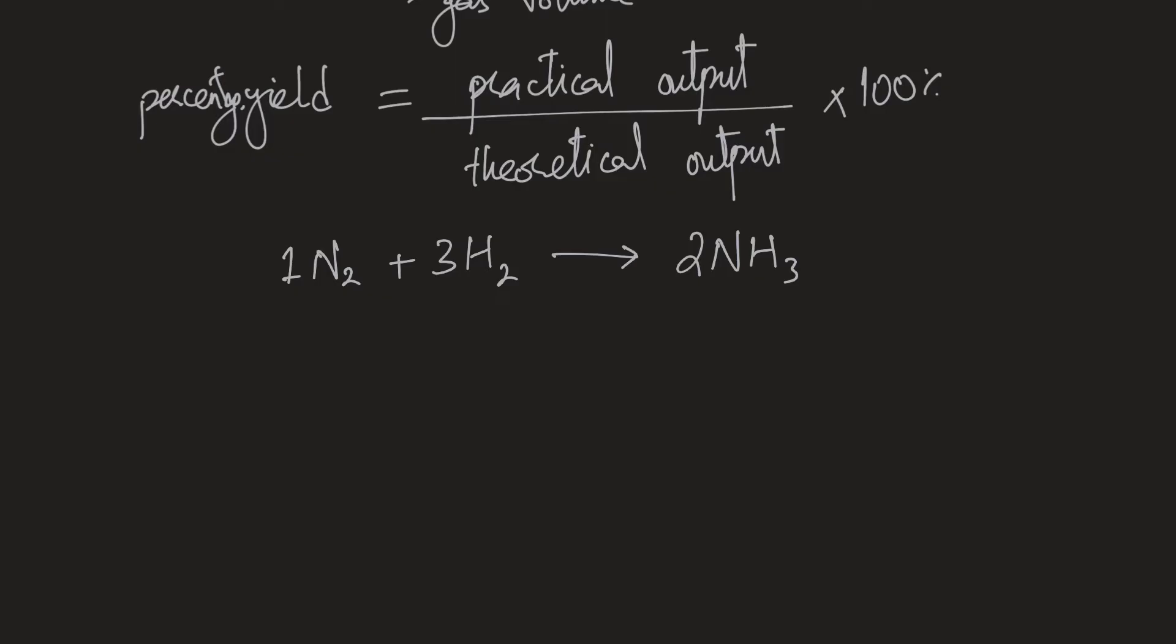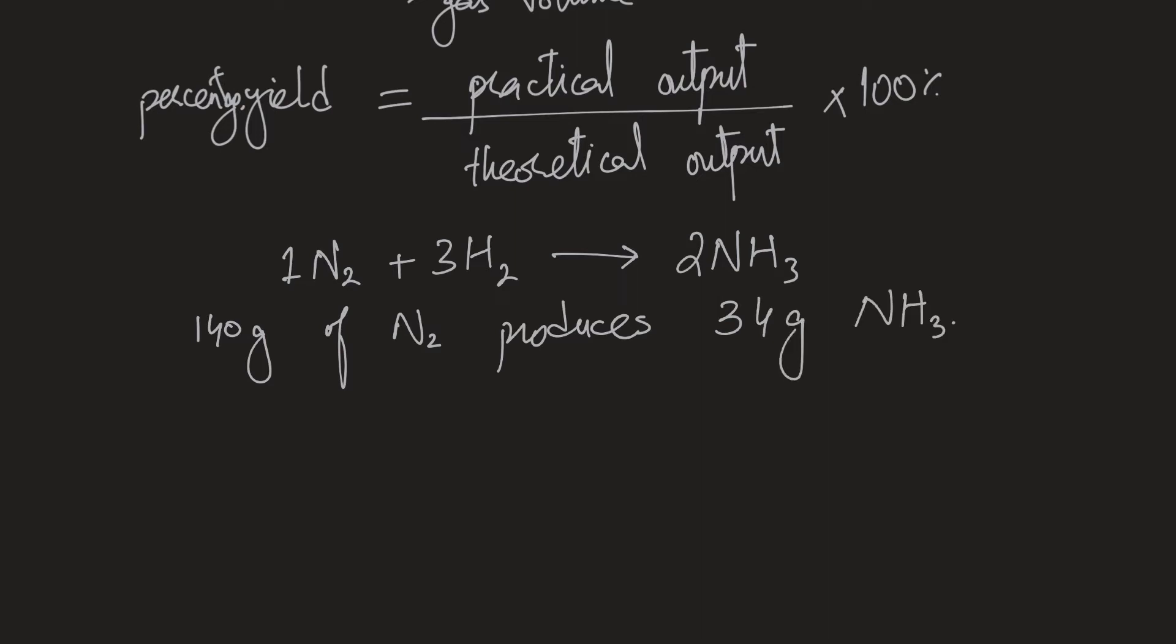So in reality, we don't always get what we expected. So for example, we are using 140 grams of nitrogen produces 34 grams of ammonia. Calculate percentage yield. And that's our question.